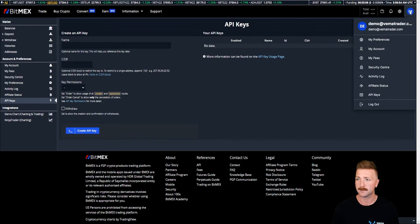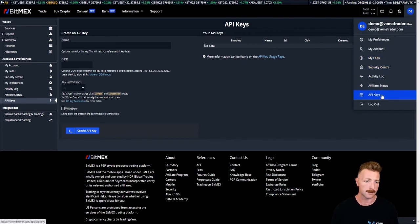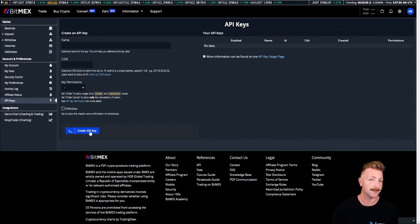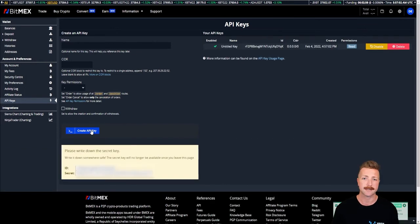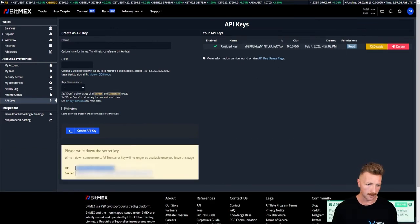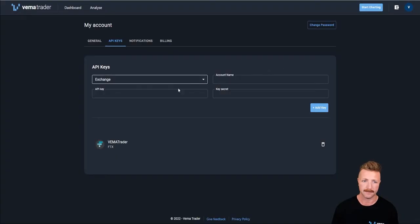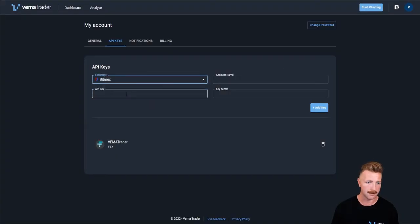To do the same on BitMEX, you come to my account, which is again in the top right, go directly to API keys. I was already on it, so that's why that screen hasn't changed. Then you just hit create API key. You can see I've got my ID down here. So I copy that, go back to Vemma, select BitMEX, and put that in the API key.